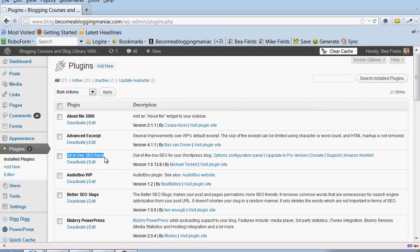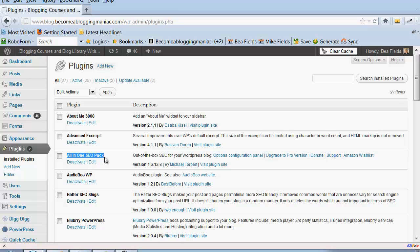First of all, the All-in-One SEO Pack - there are many SEO plugins that you can use. I have found the All-in-One SEO Pack to work really well for me. Just know that there are others out there and you will have your own preference.